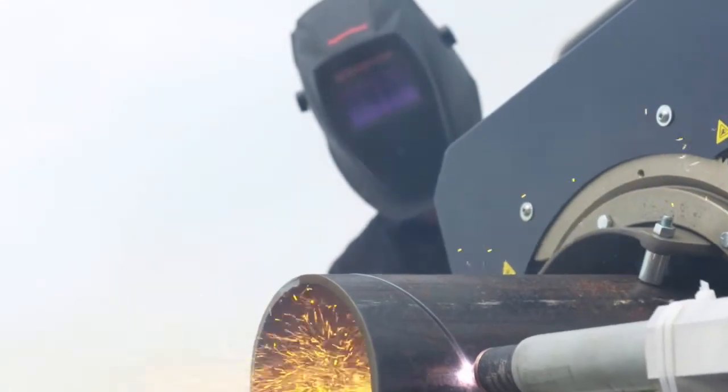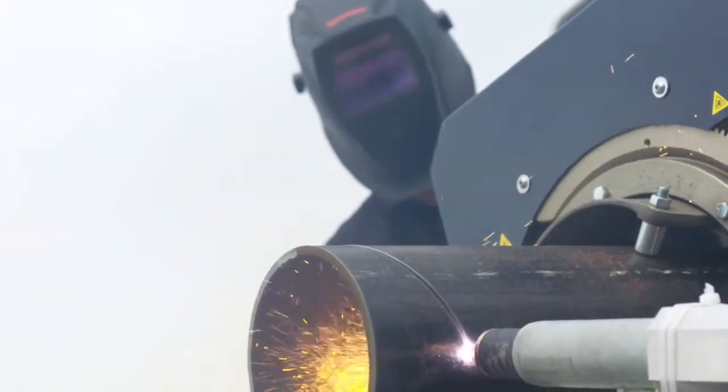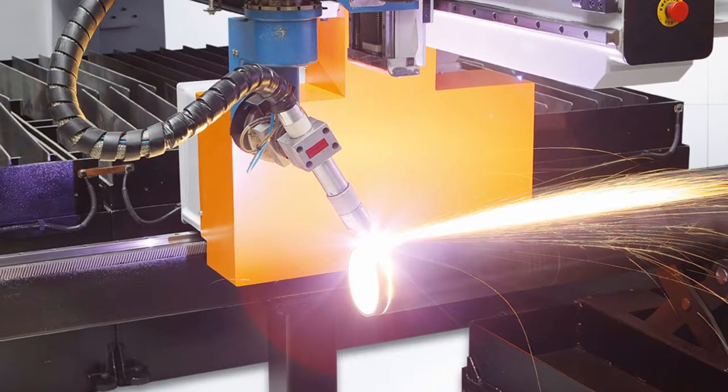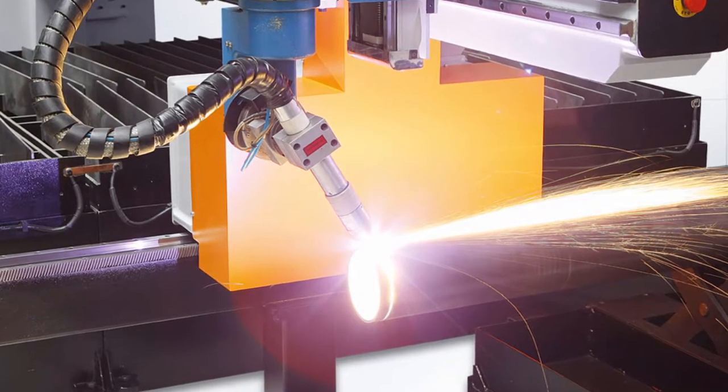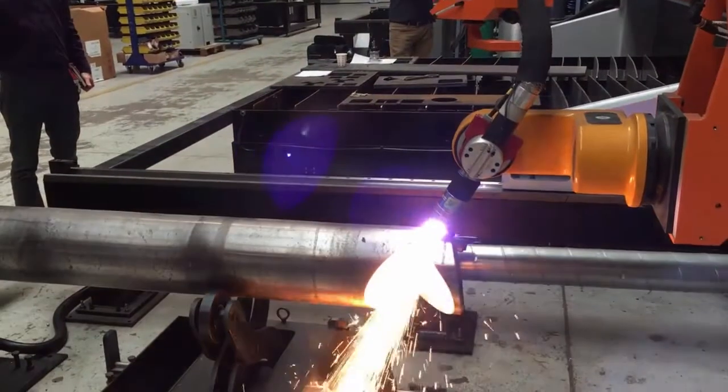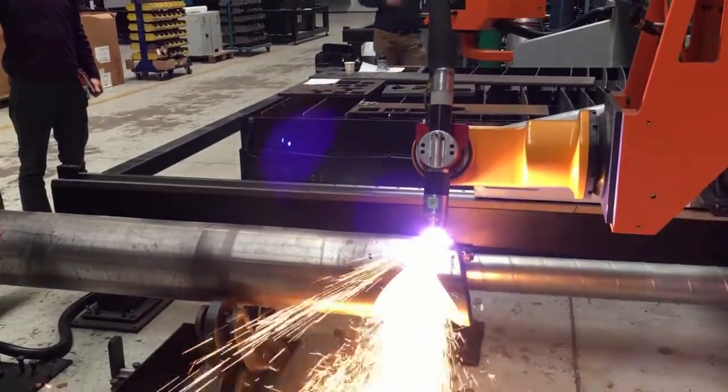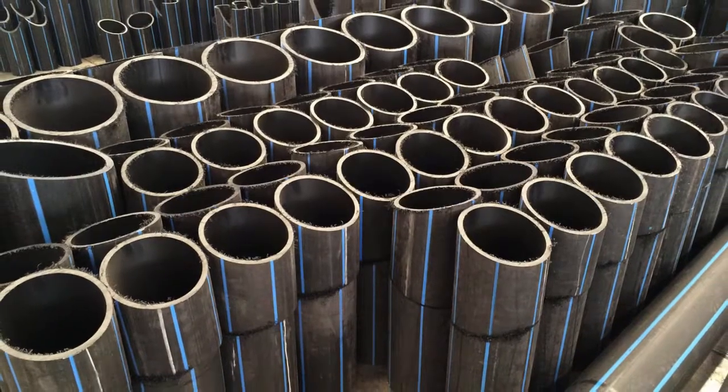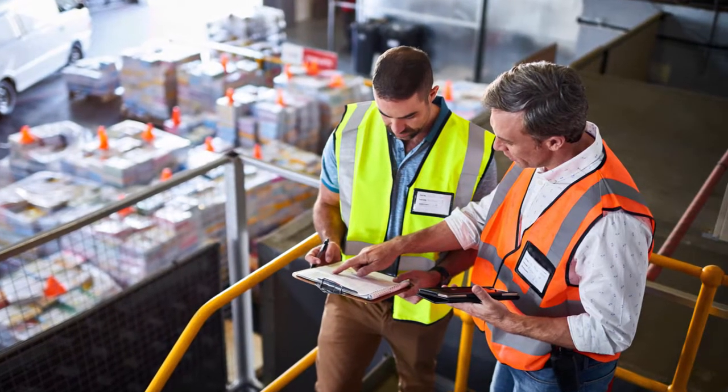Are you cutting pipe or tube or thinking about getting started? Many machine manufacturers now offer a rotary chuck add-on or standalone machine, allowing you to automate the pipe and tube cutting process, bring work in-house, and offer more value to your customers.